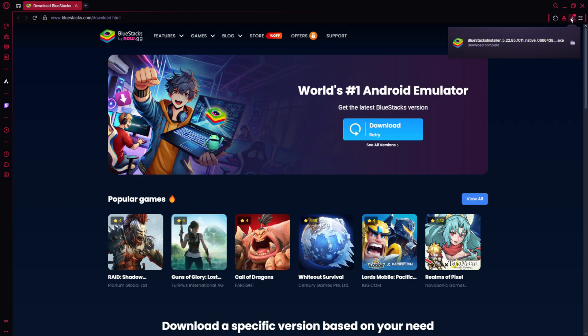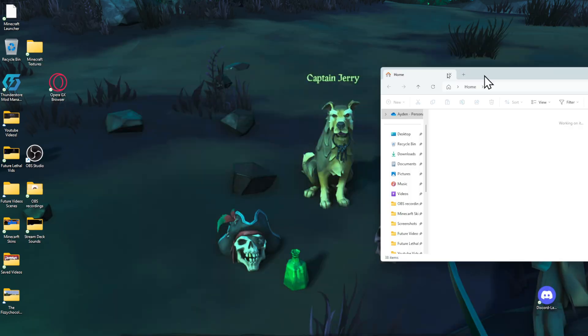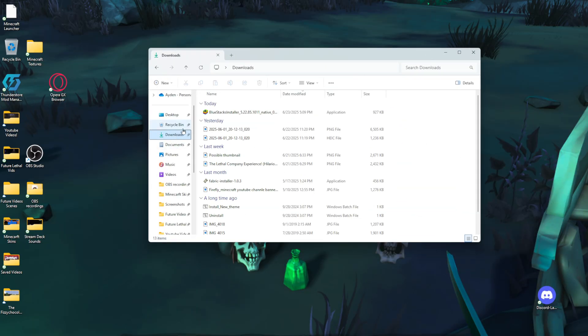Once you do that, you can minimize your browser, open up your file explorer, and head to the folder where you saved it. Once you are there, double click on that thing we just downloaded. It will ask you if you want to allow this app to make changes to your device, just go ahead and give that a yes.